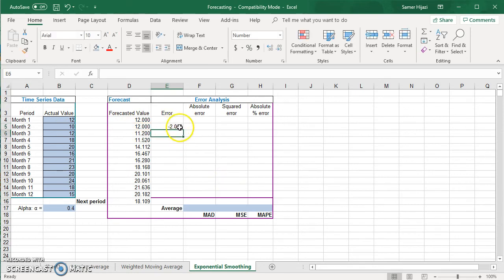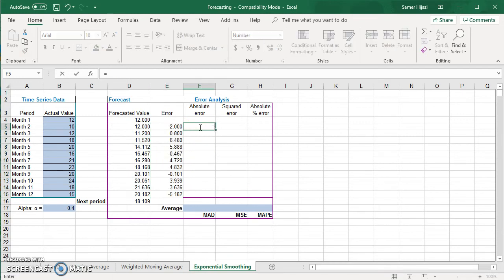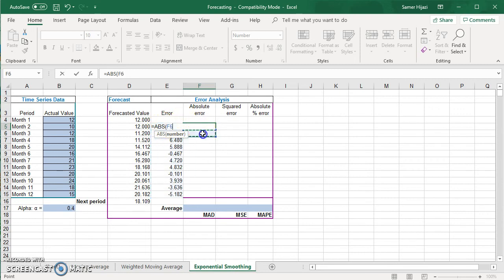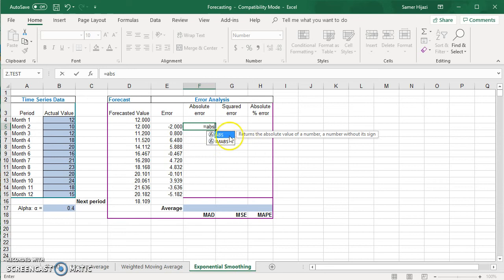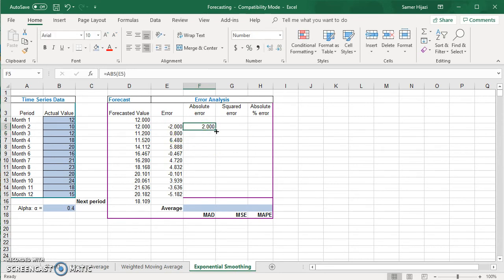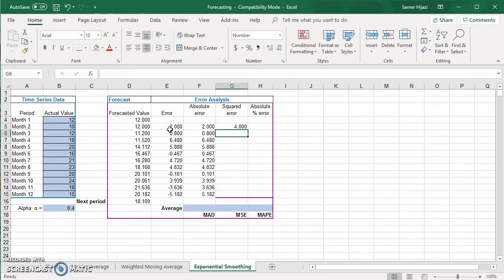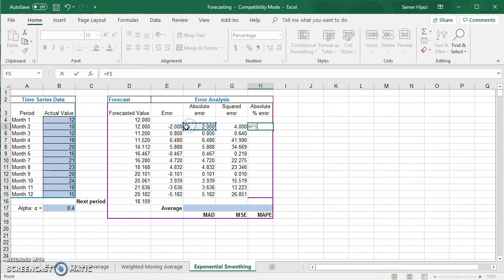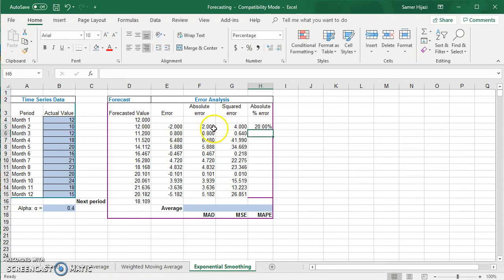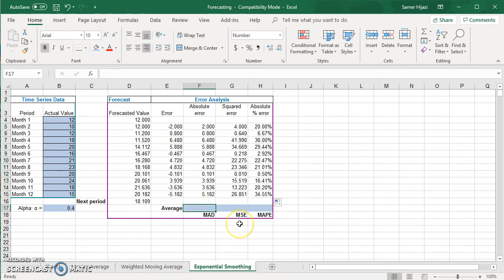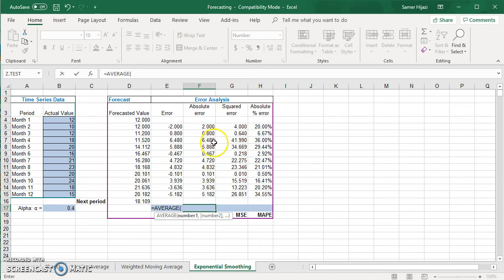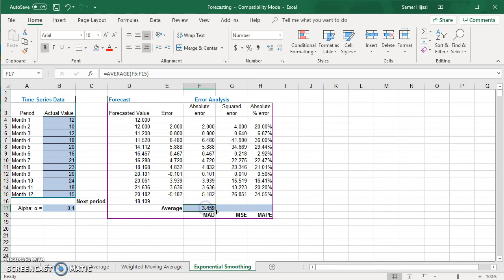For the error: actual minus forecasted, scrolled down. Then take the absolute value as in the first two methods, starting from the second cell. Then take the squared error for MSE. Finally, take the absolute error divided by the actual for the percent error and drag it down. Then use the AVERAGE function to find MAD, MSE, and MAPE. I'll format the MAPE as a percentage.